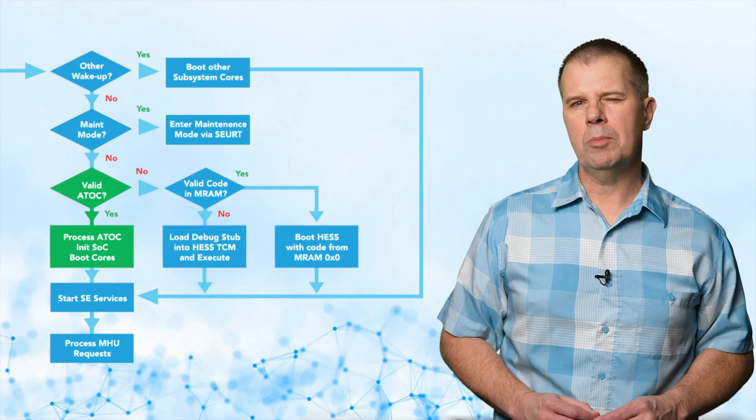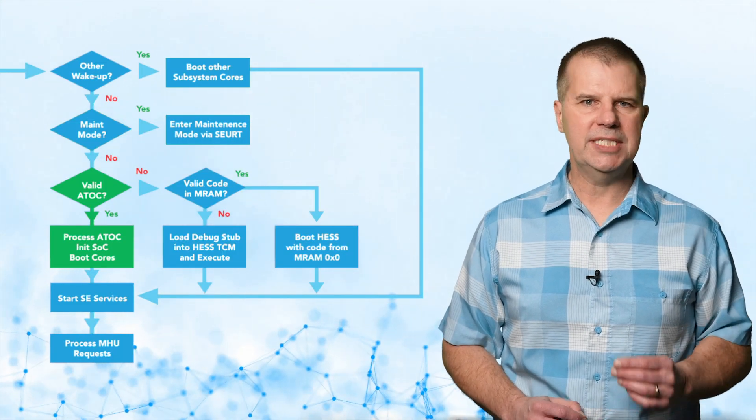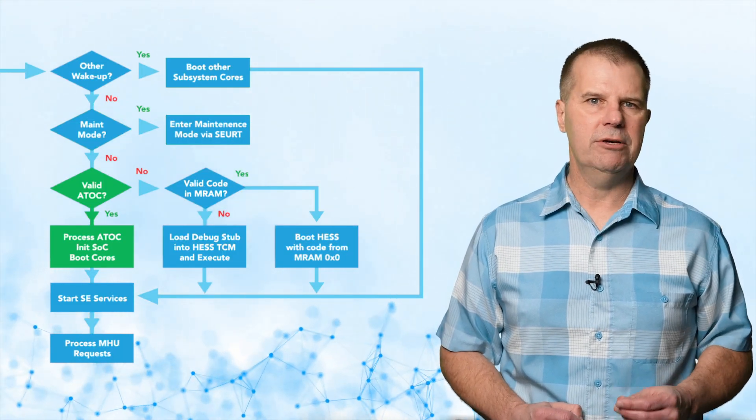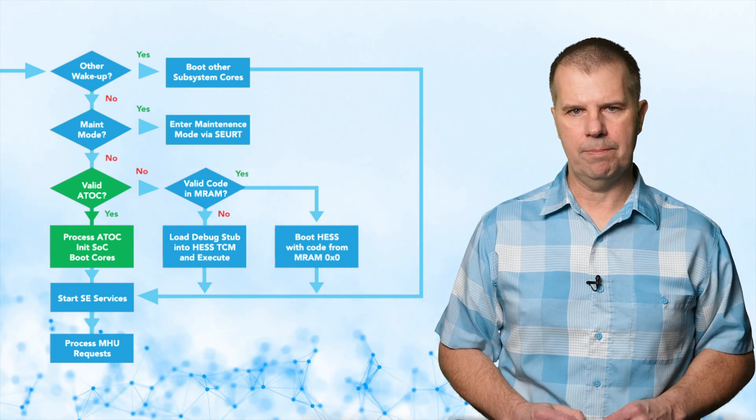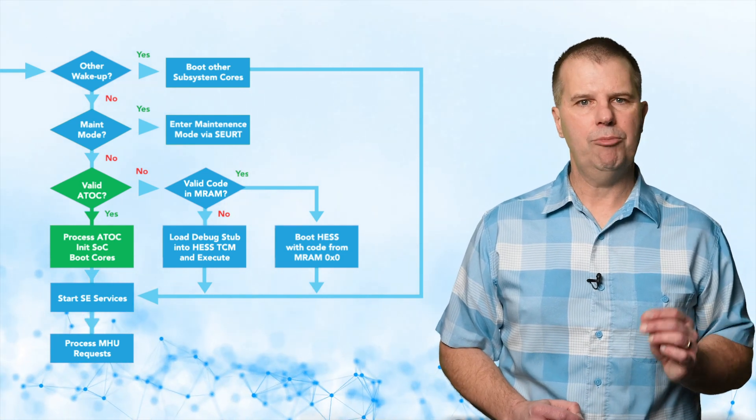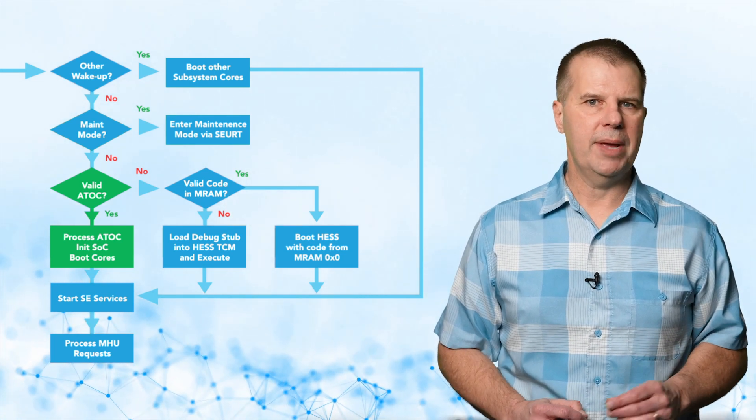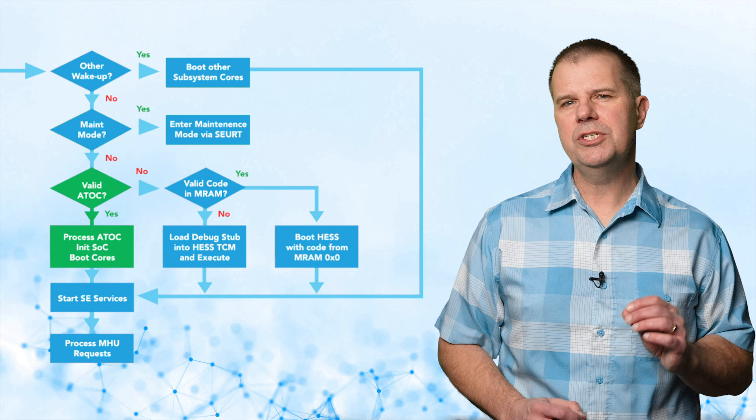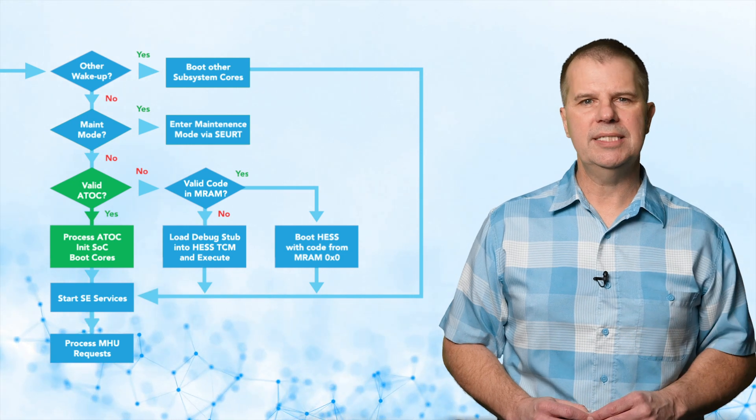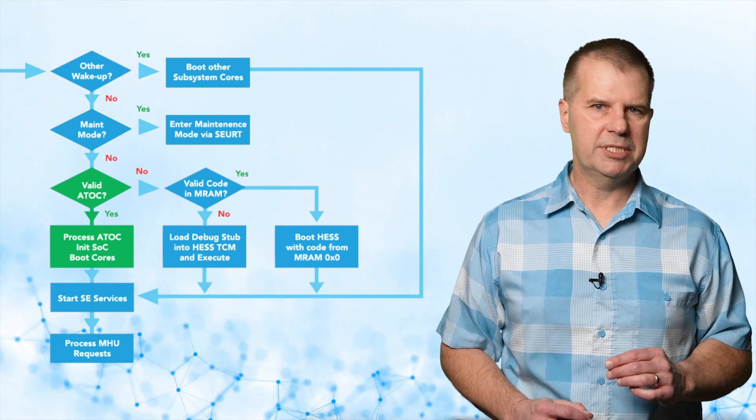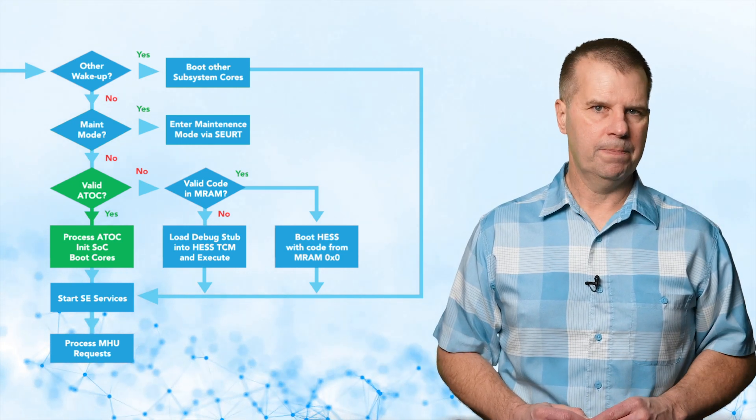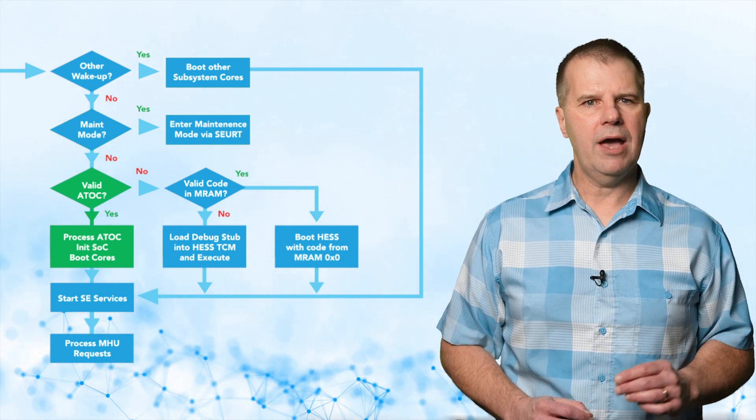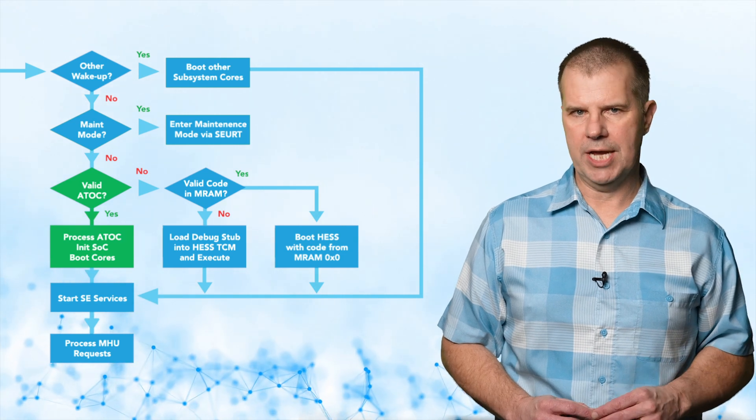Continuing with the normal boot sequence, the SE checks to see if a valid ATOC is present at the end of the MRAM. If yes, the SE processes the information in the ATOC, which is used to initialize the SOC and boots up the subsystem cores as specified, including the option for a secure boot signature check.